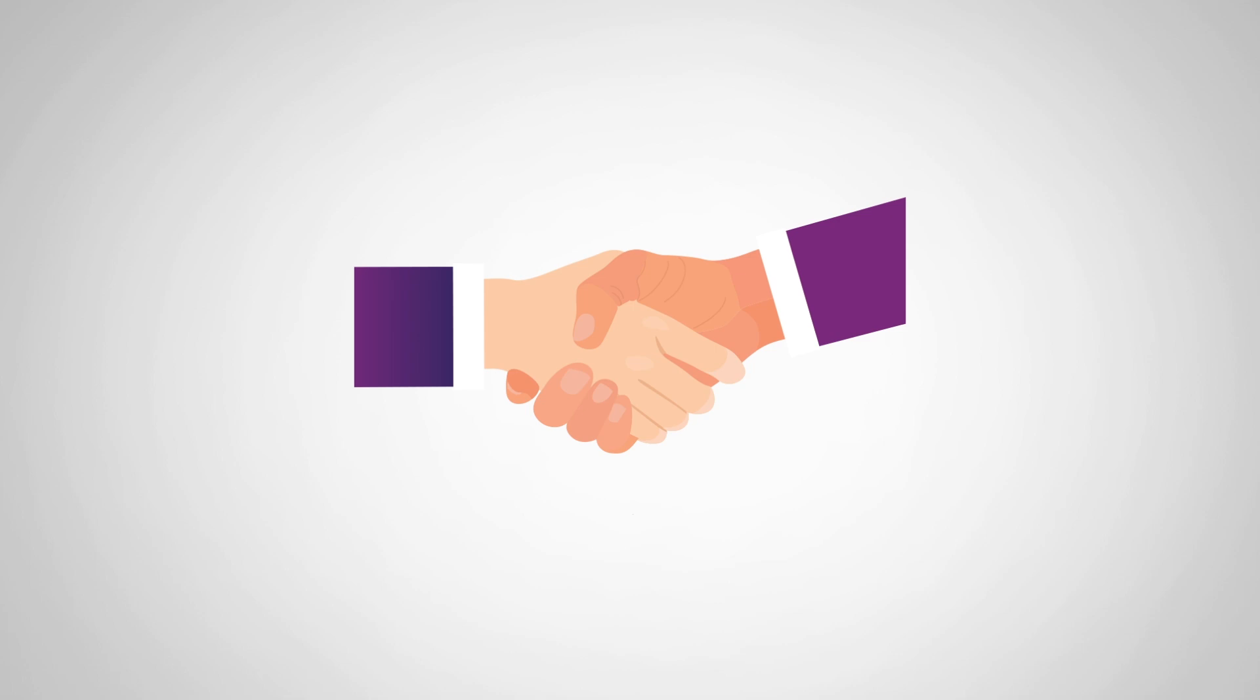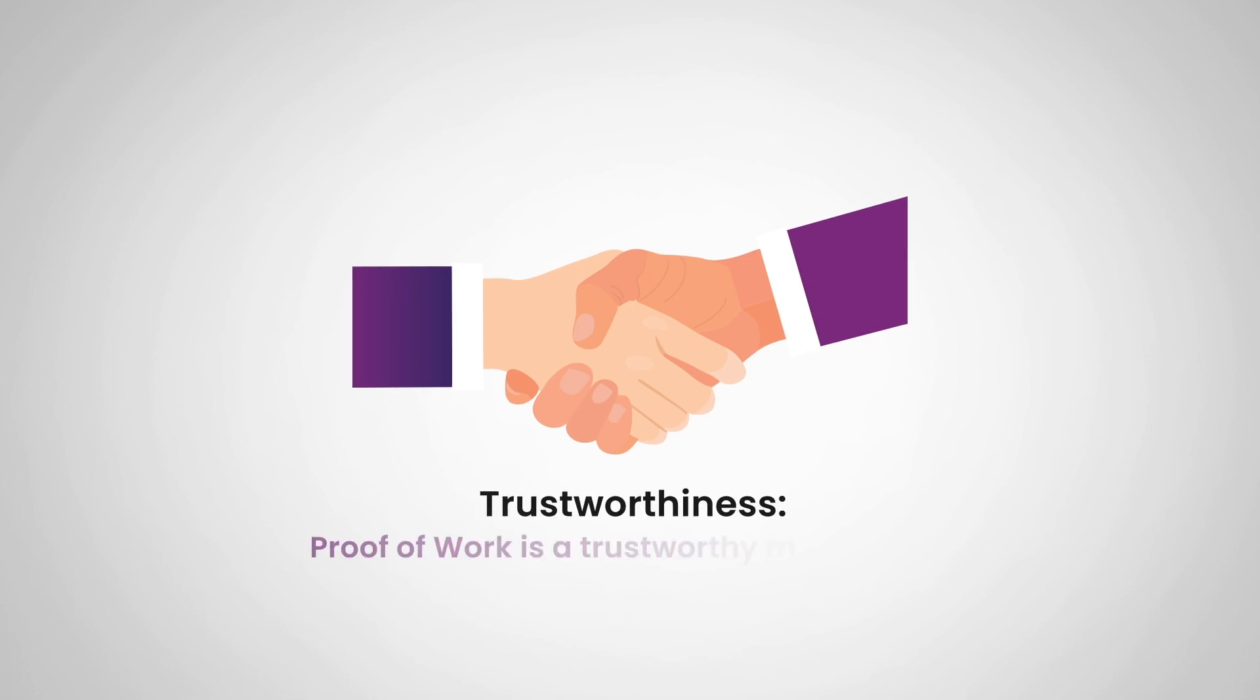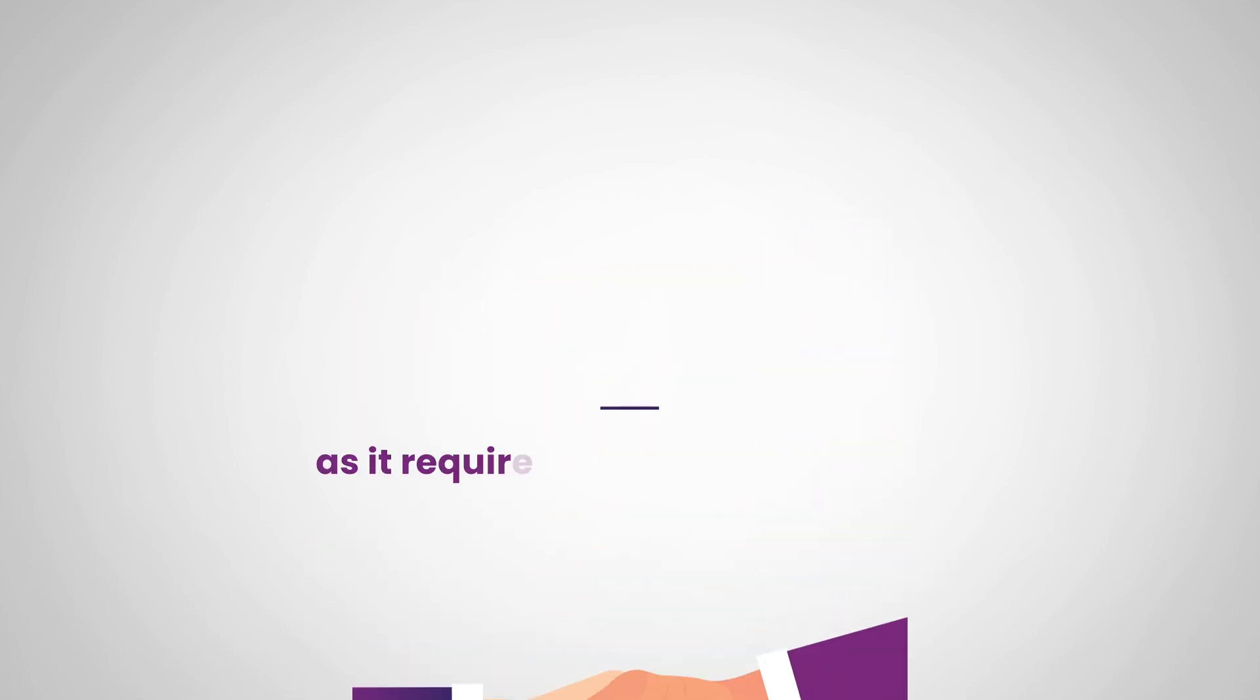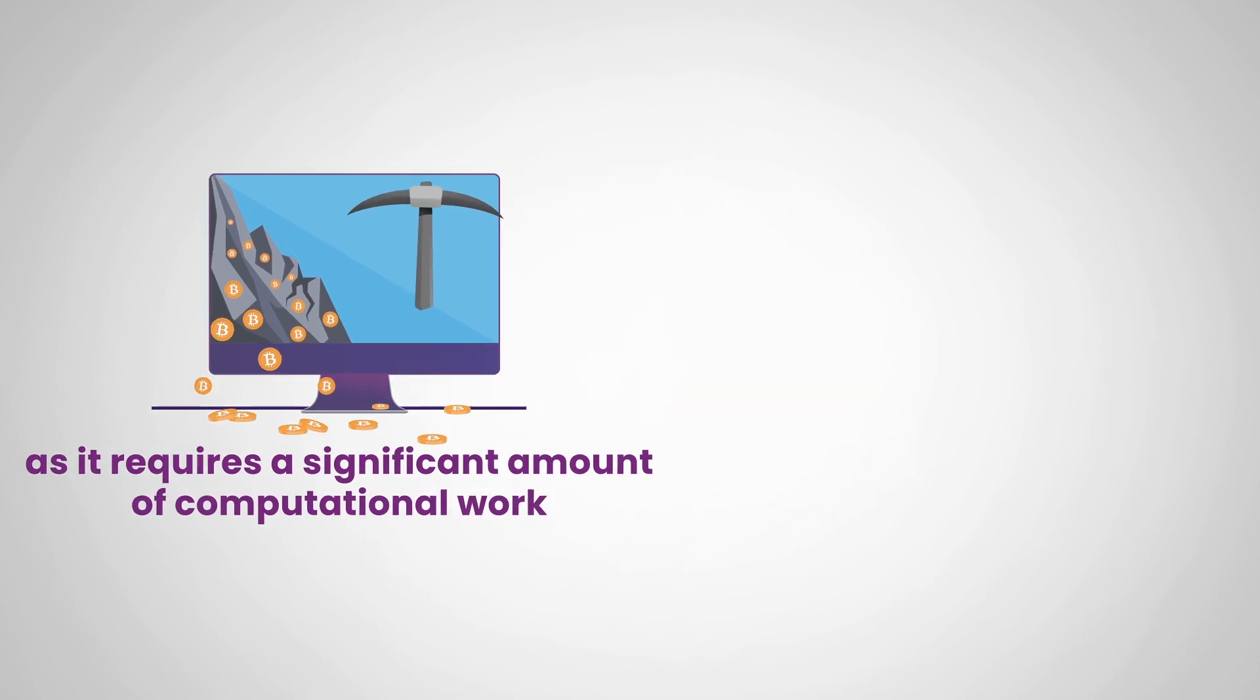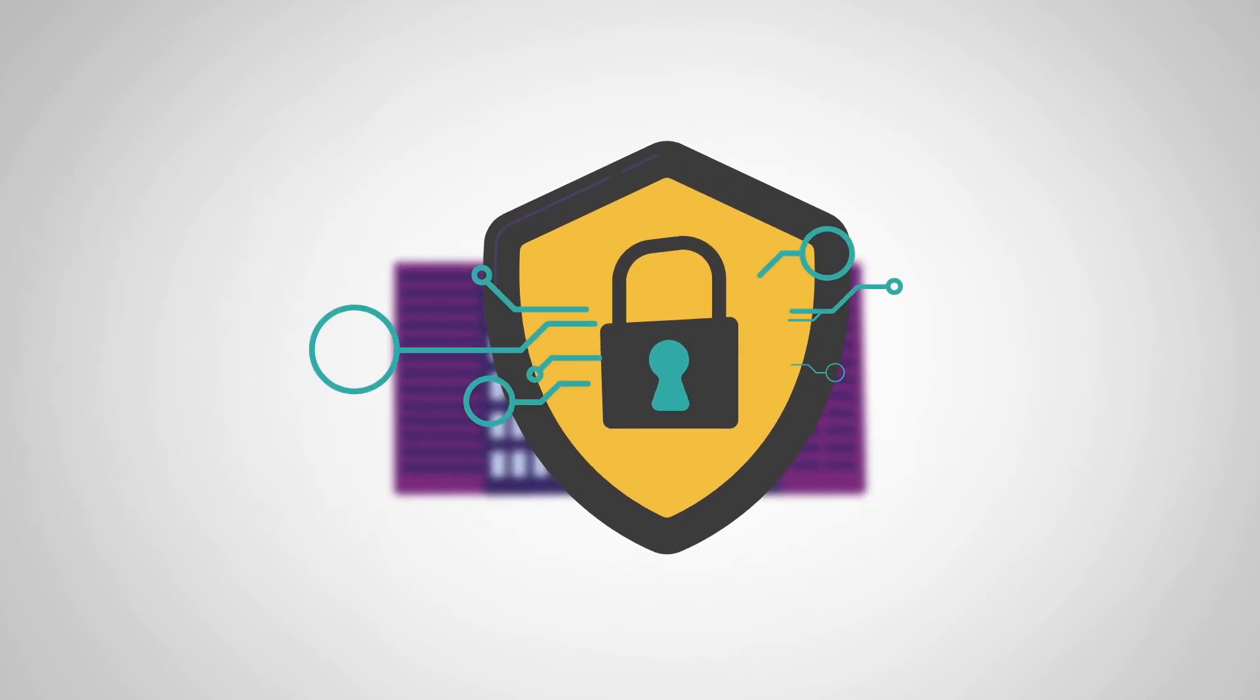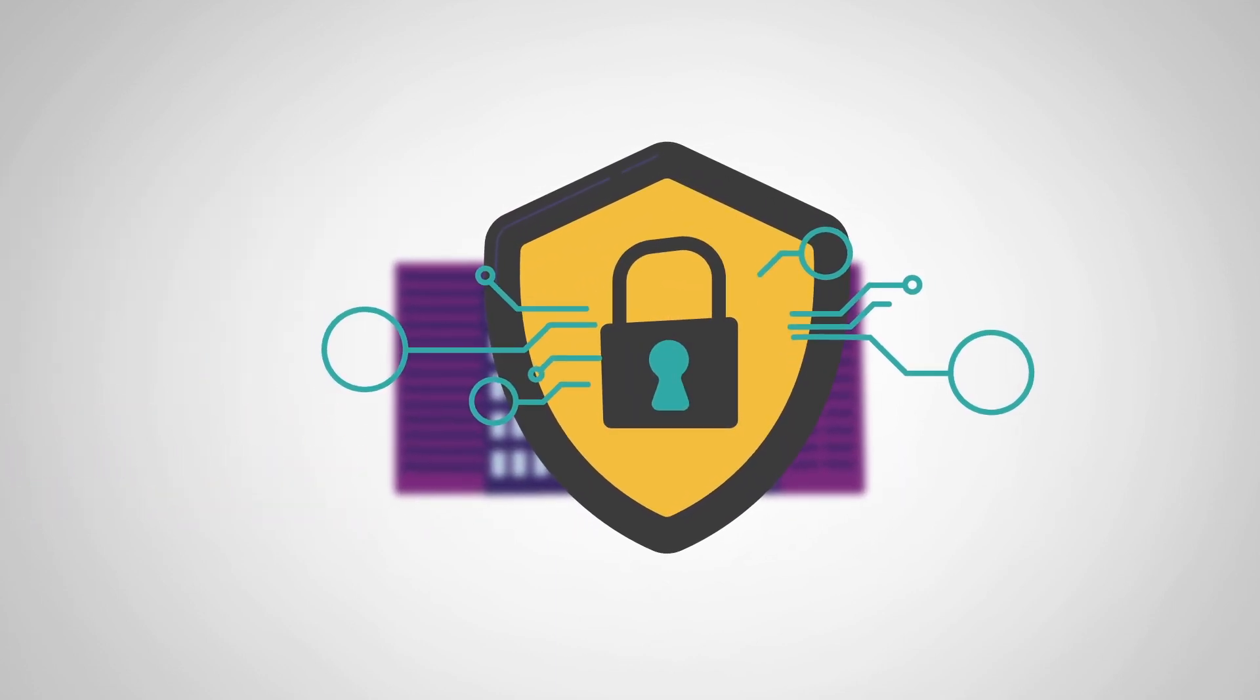And number three, we have trustworthiness. Proof of work is a trustworthy mechanism as it requires a significant amount of computational work to validate transactions and secure the network.